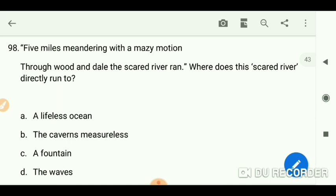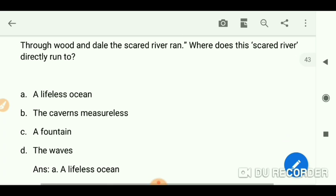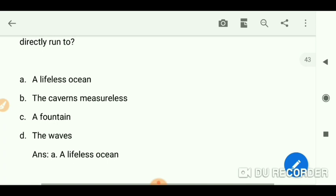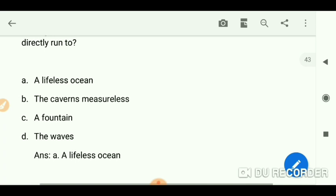'Five miles meandering with a mazy motion through wood and dale the sacred river ran' — from Coleridge's 'Kubla Khan.' Where does the sacred river directly run to? A lifeless ocean.